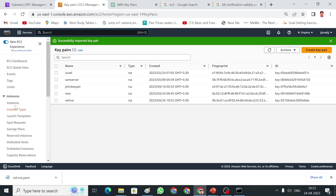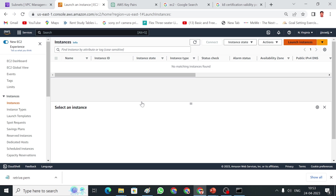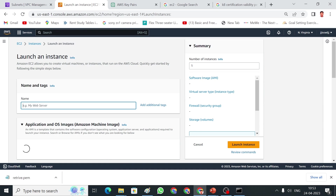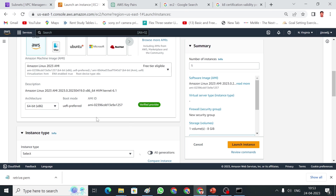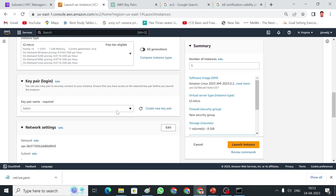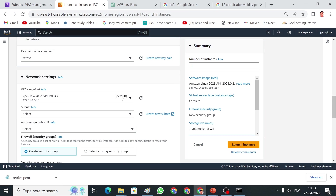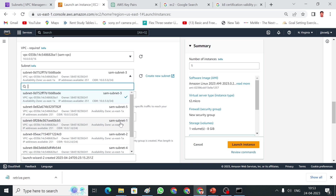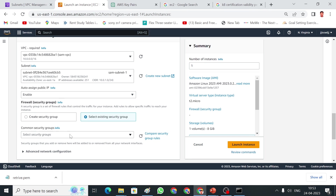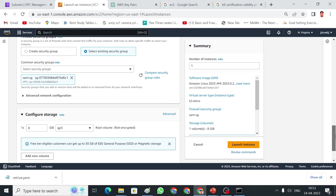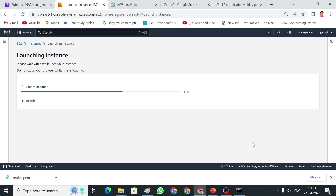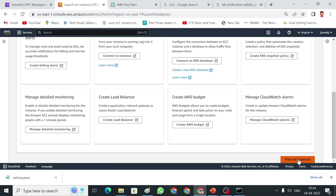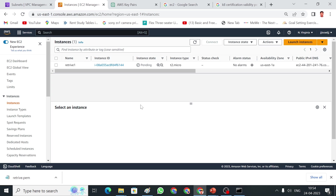Now I can quickly create an EC2 instance in this North Virginia region. Click Launch Instance, give it the same name, same t2.micro instance type. For the Key Pair, I'm going to use the imported 'retry' Key Pair. Choose a VPC with a public subnet and an existing security group. Let me launch the instance. My instance is created with the same Key Pair. I did not download any new key — I used the imported 'retry' key, and I'm going to connect to this instance using that same key.